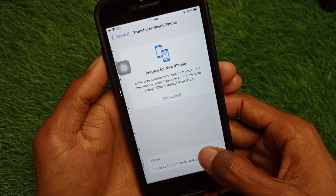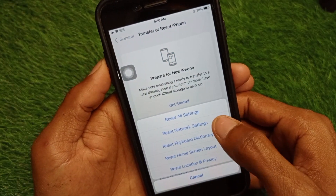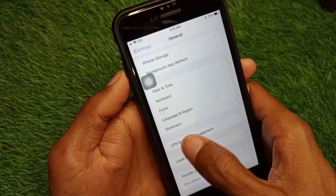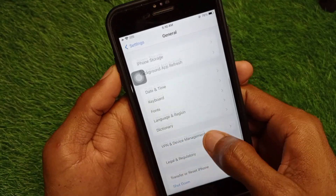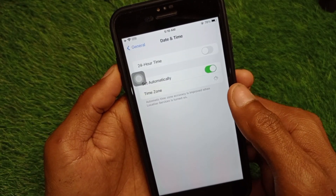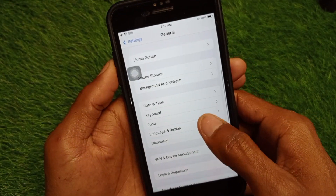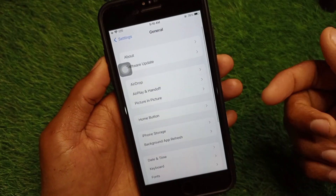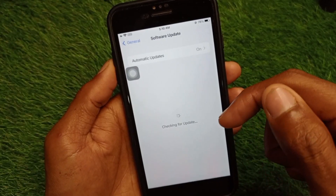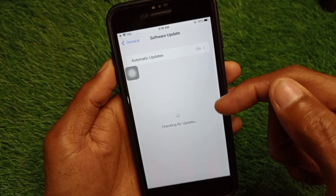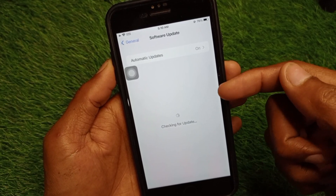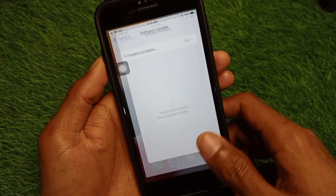You can see the option of Reset Network Settings — simply reset the network settings. Also make sure that you have set your date and time to automatic. After this, go back and click on Software Update to ensure that you are using an updated version of iOS on your iPhone.